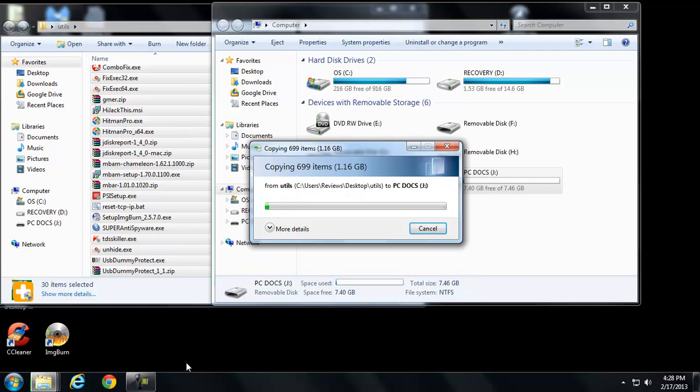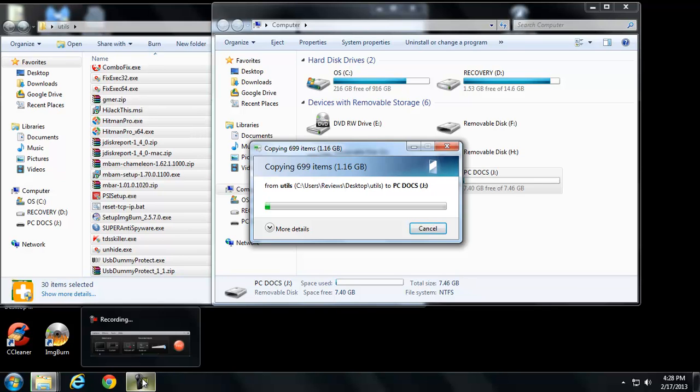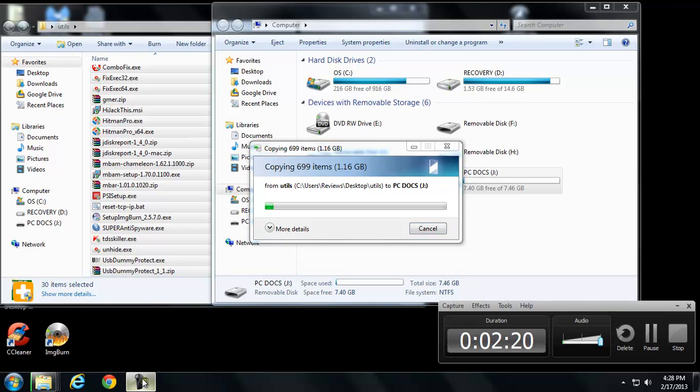So anyway, I'm going to go ahead and copy all my utilities back on the disk and I'll pause the video and we'll come right back.